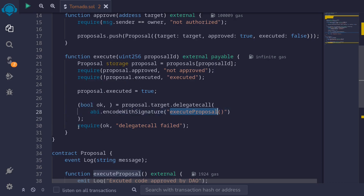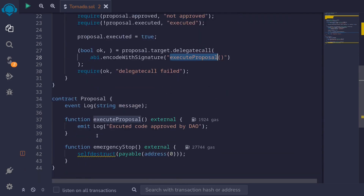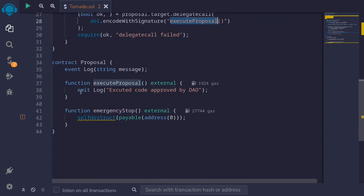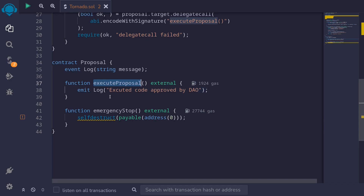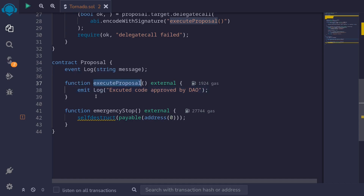Now let's take a look at a simple proposal contract. Here I have a proposal contract, and when the function execute proposal is called, for simplicity, it will just log 'execute code approved by DAO.' In reality there will be more code, but for this example we'll keep it simple.